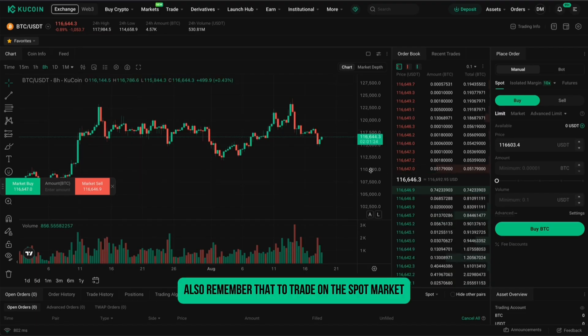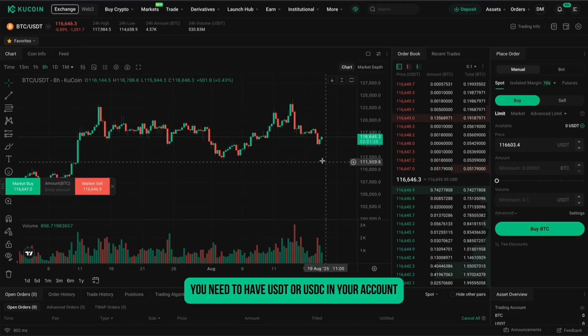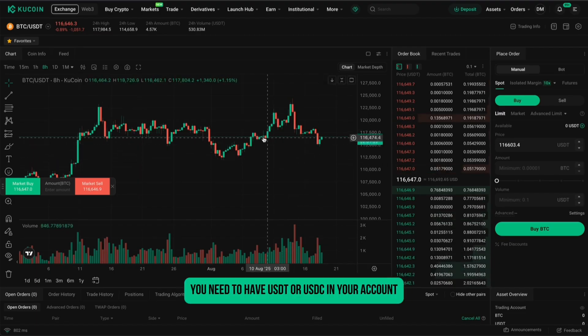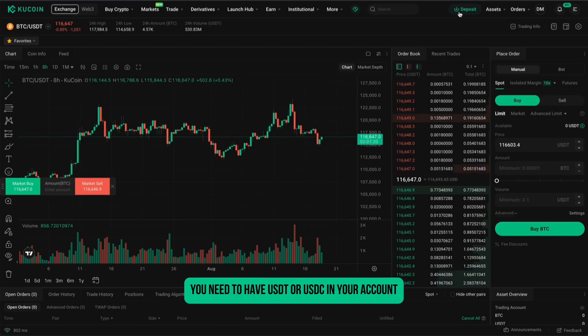Also, remember that to trade on the spot market, you need to have USDT or USDC in your account, since most pairs are based on these stablecoins.